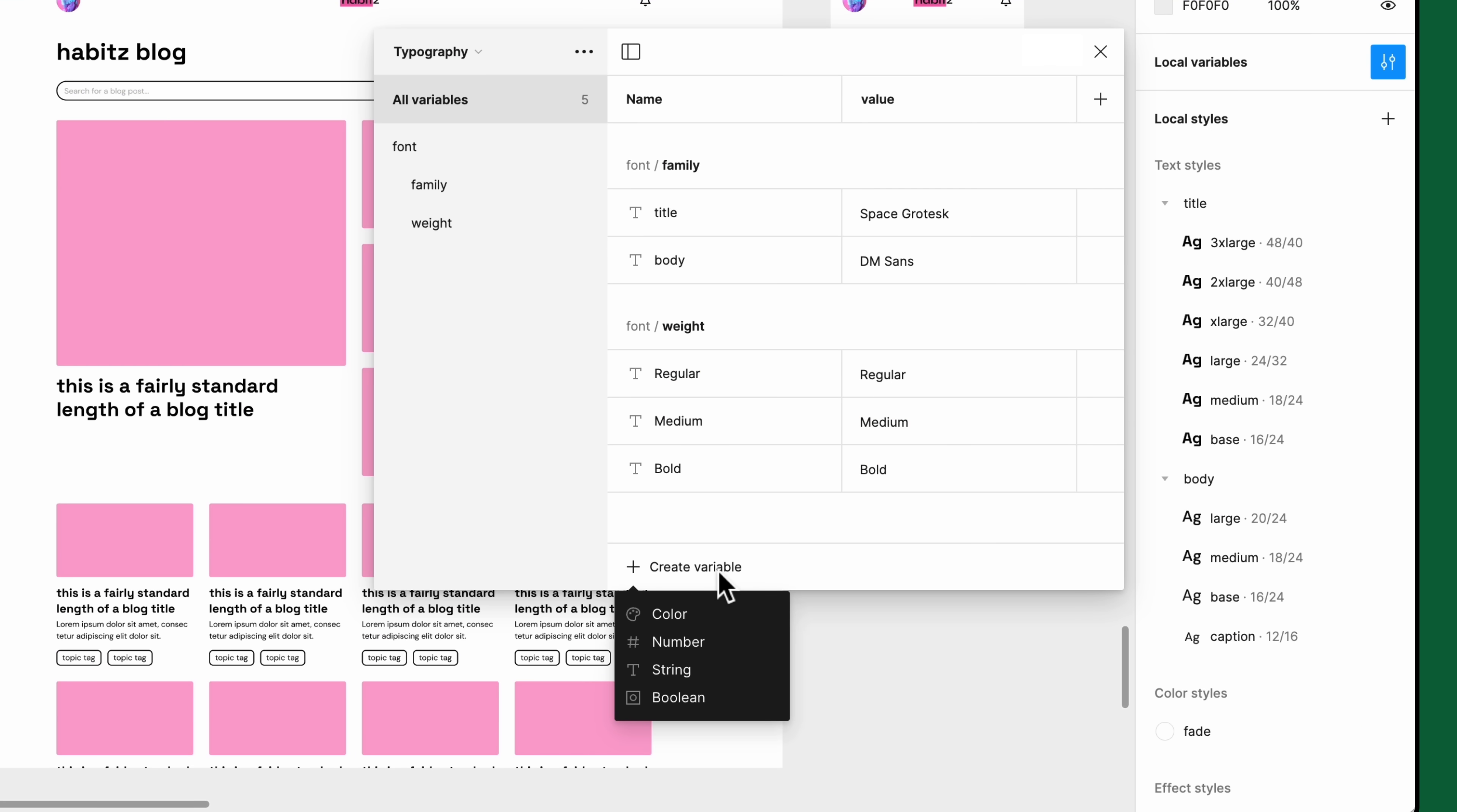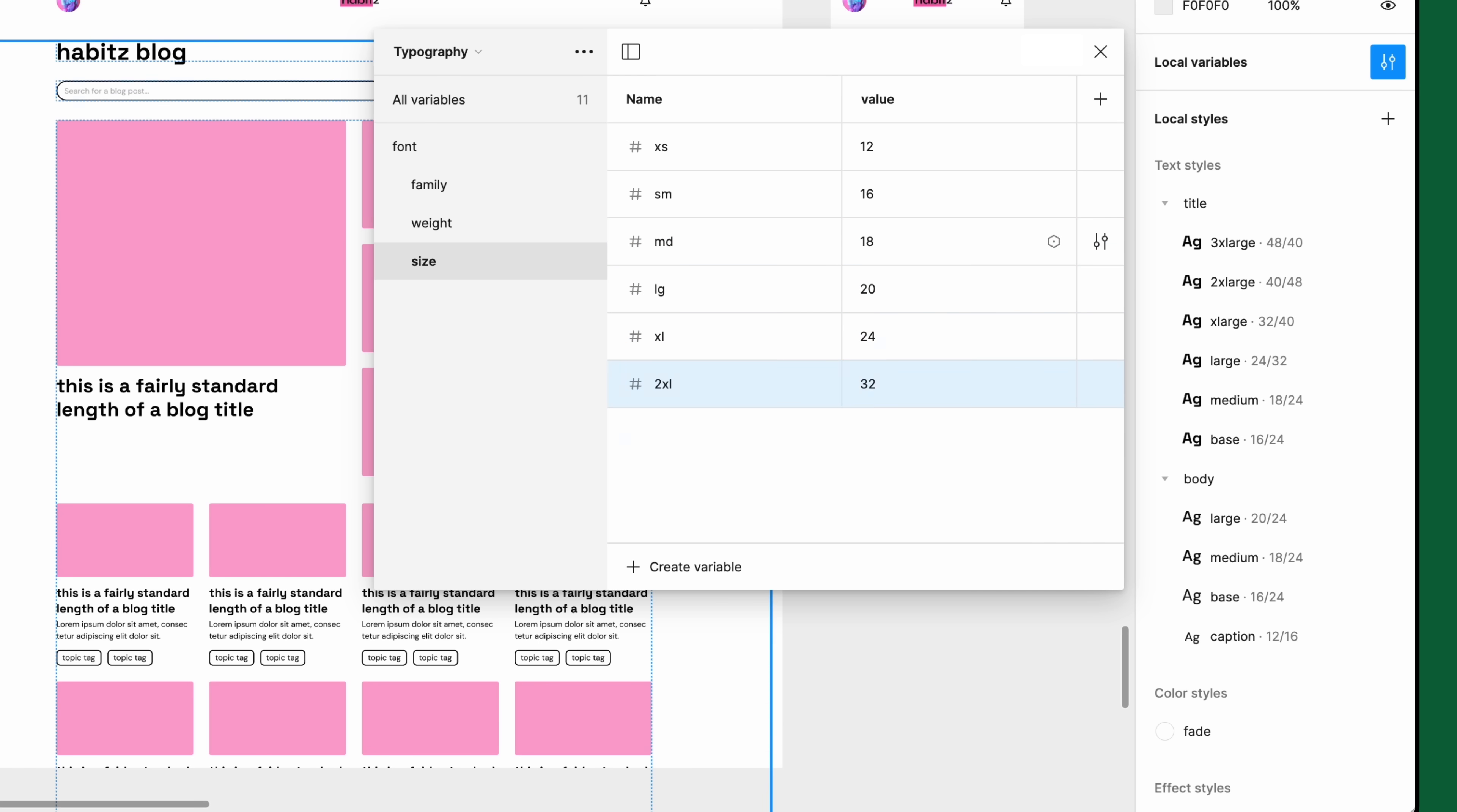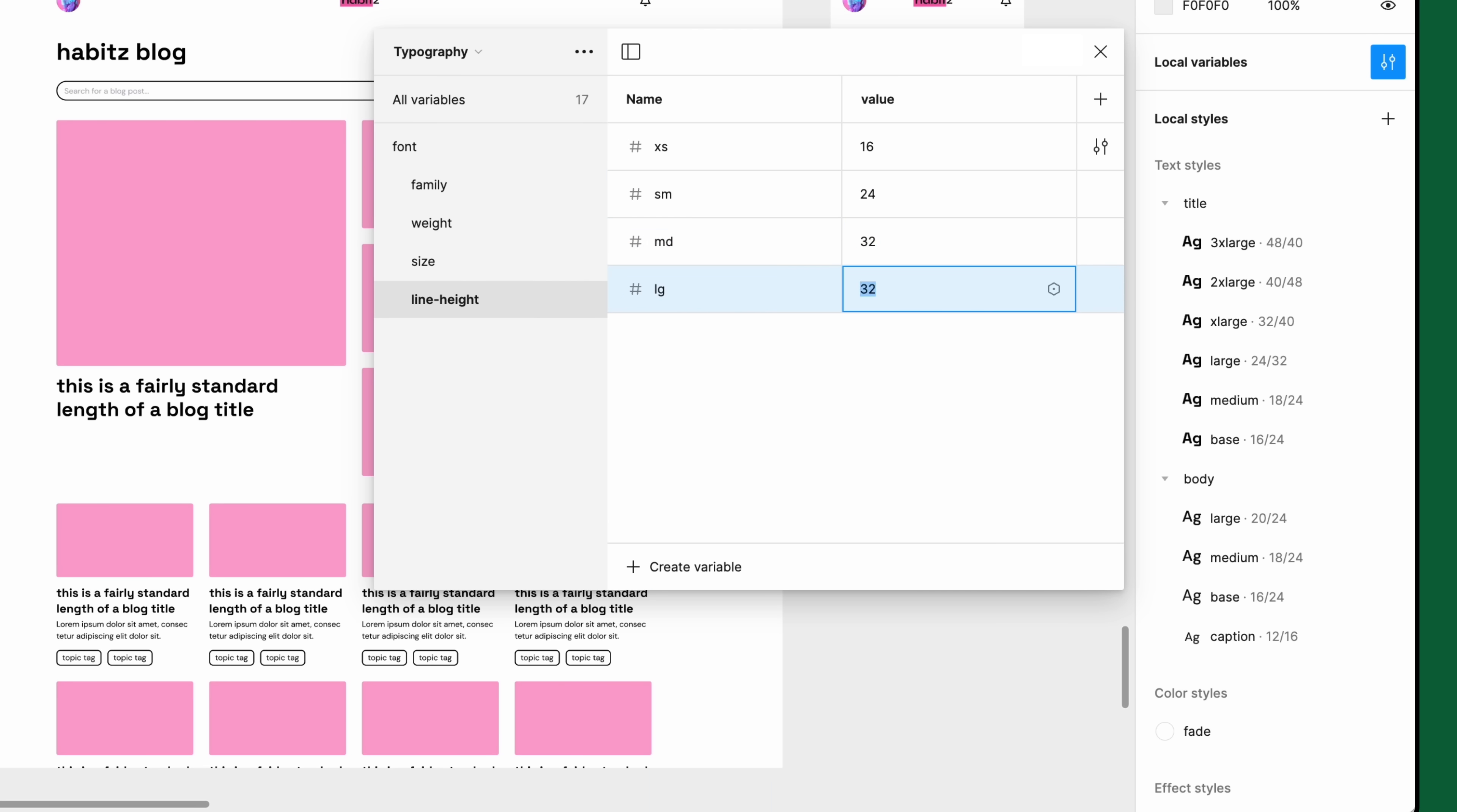For font size, we'll start with a number variable called font/size/xs with the value of 12. Within this group, we'll go all the way up to 4XL and 48. For line height, we'll start with font/line height/xs with a value of 16 and go all the way up to XL and 48.